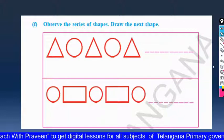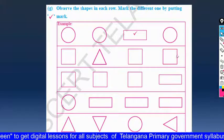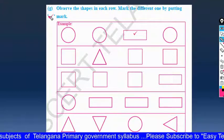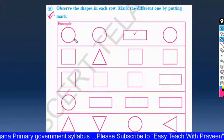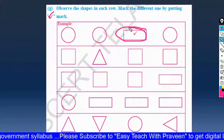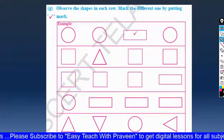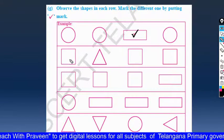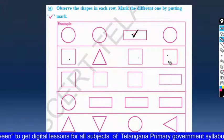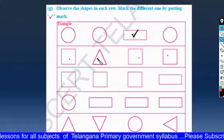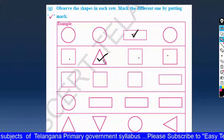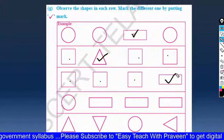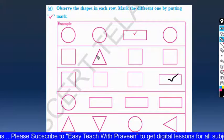Next, observe the shapes in each row and mark the different one by putting a tick mark. An example is already shown — three circles and one rectangle, so rectangle gets the tick. Next row: square, square, square, rectangle — rectangle is the different one, so tick it.